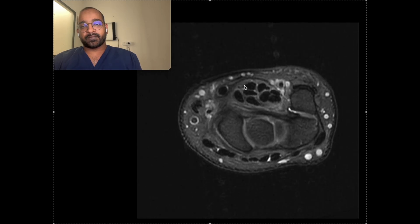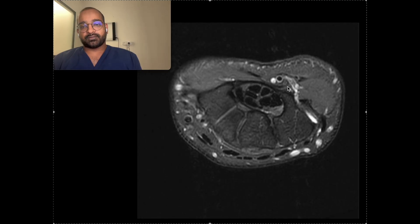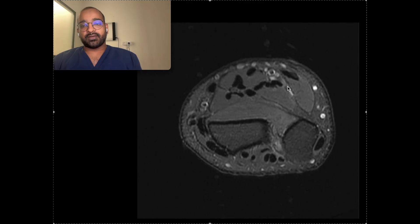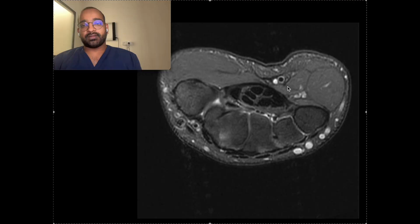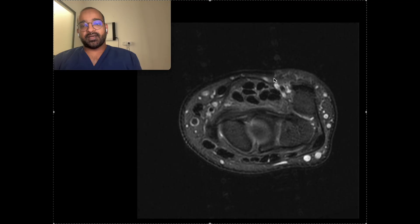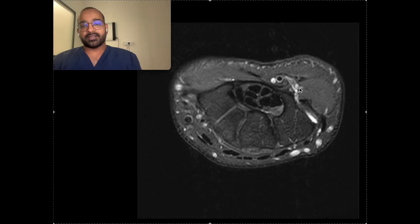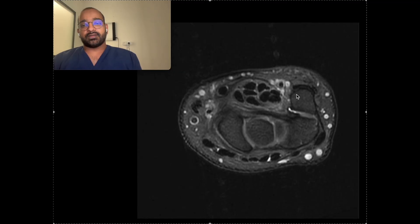Here are the ulnar nerve and ulnar vessels — this is the ulnar nerve. The ulnar nerve runs in a canal called Guyon's canal. Guyon's canal has a floor formed by the flexor retinaculum and transverse carpal ligament, with small fibers superficially from the flexor retinaculum. On the ulnar side we have the pisiform bone and on the radial side we have the hook of hamate. This is Guyon's canal.